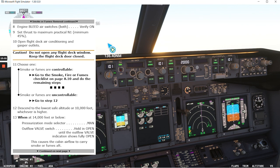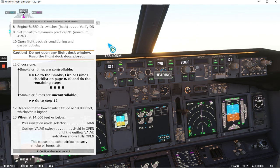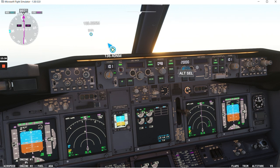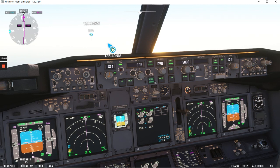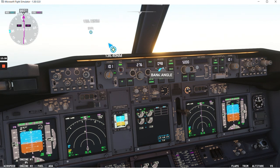Descend to the lowest safe altitude or 10,000 feet whichever is higher. So in this case to the right side we have some terrain but if we keep flying straight we are over the ocean so we can descend to the MSA. In this case it's 5,000 feet. So 5,000 is set and we start to descend. Level change. Retard MCP speed. So we're going to start our descent to 5,000 feet.